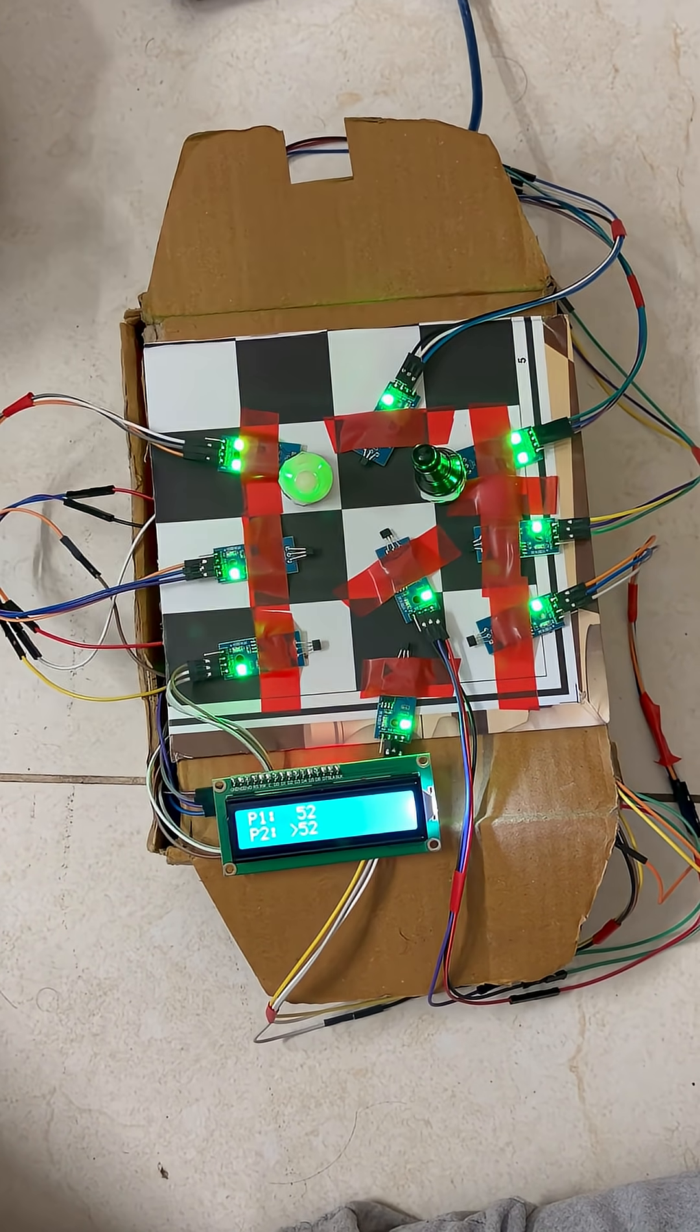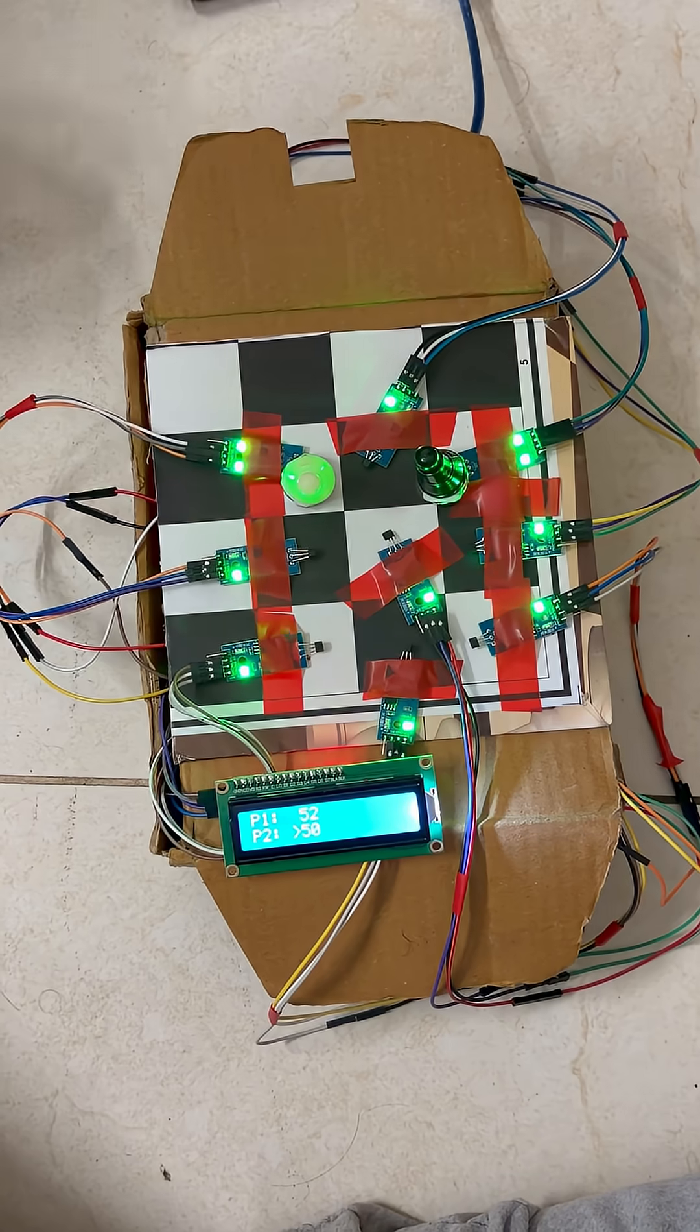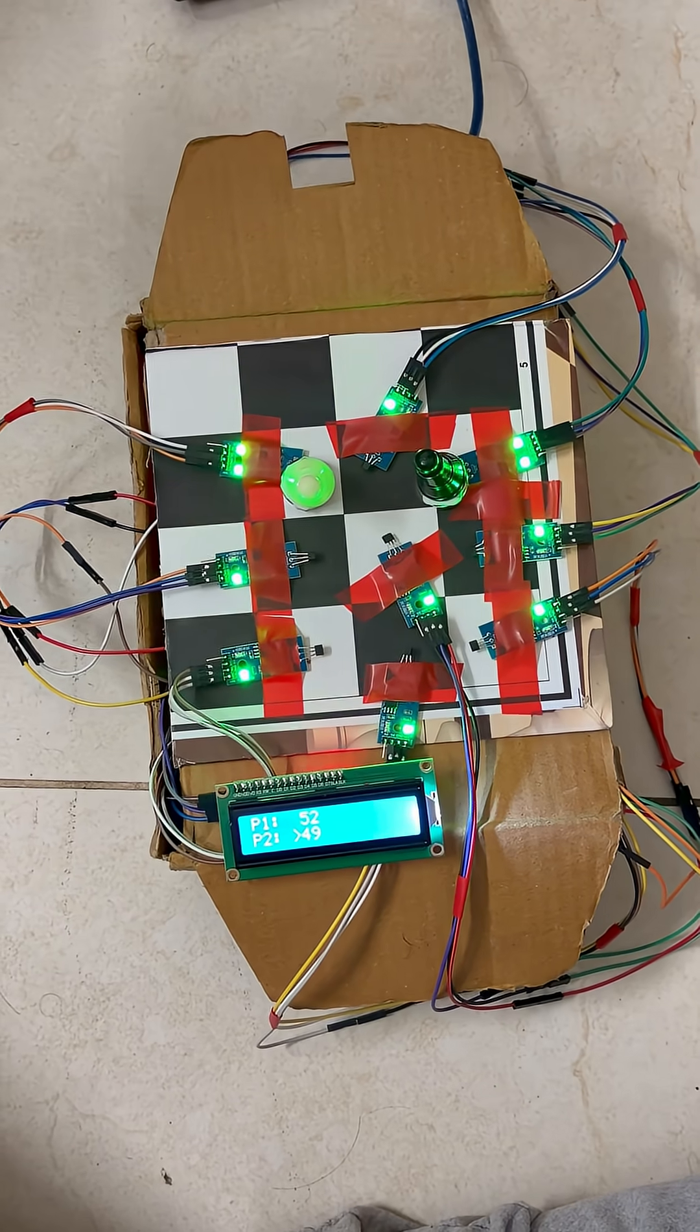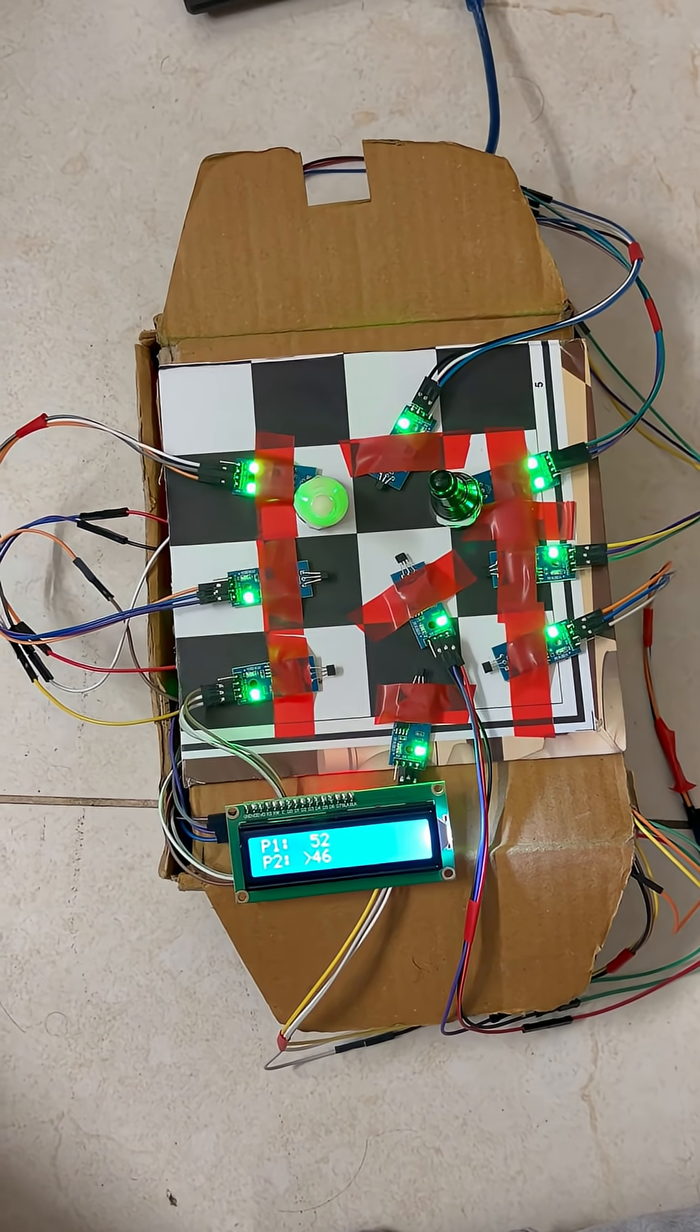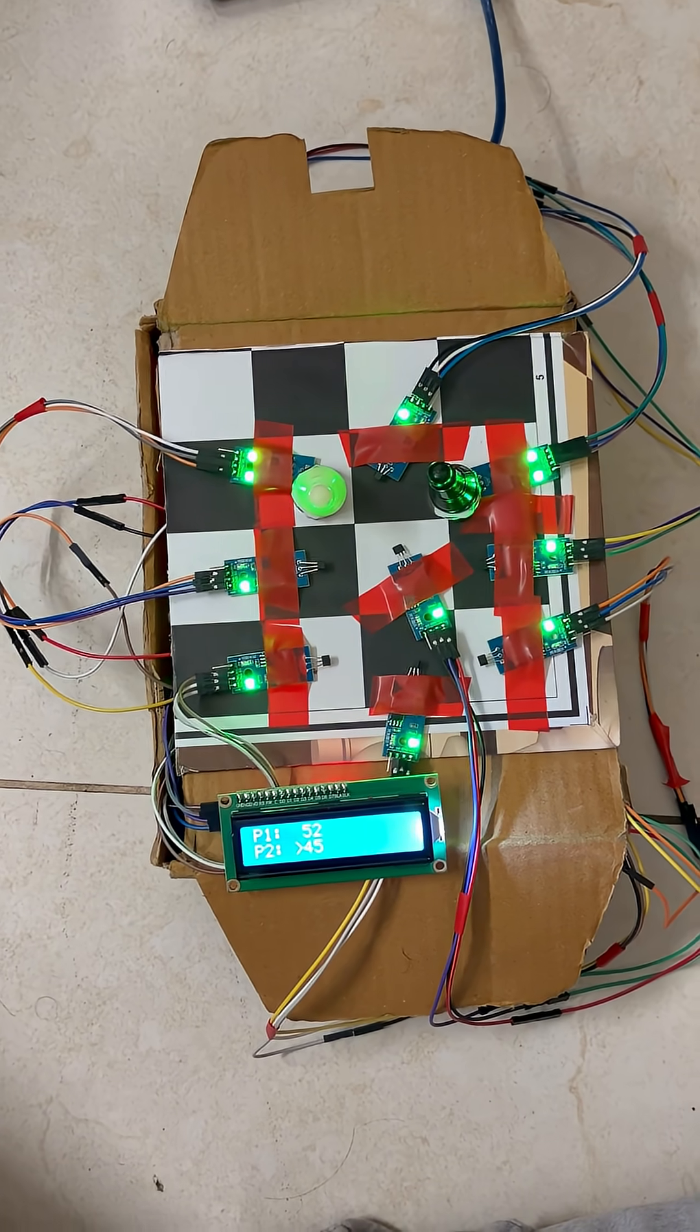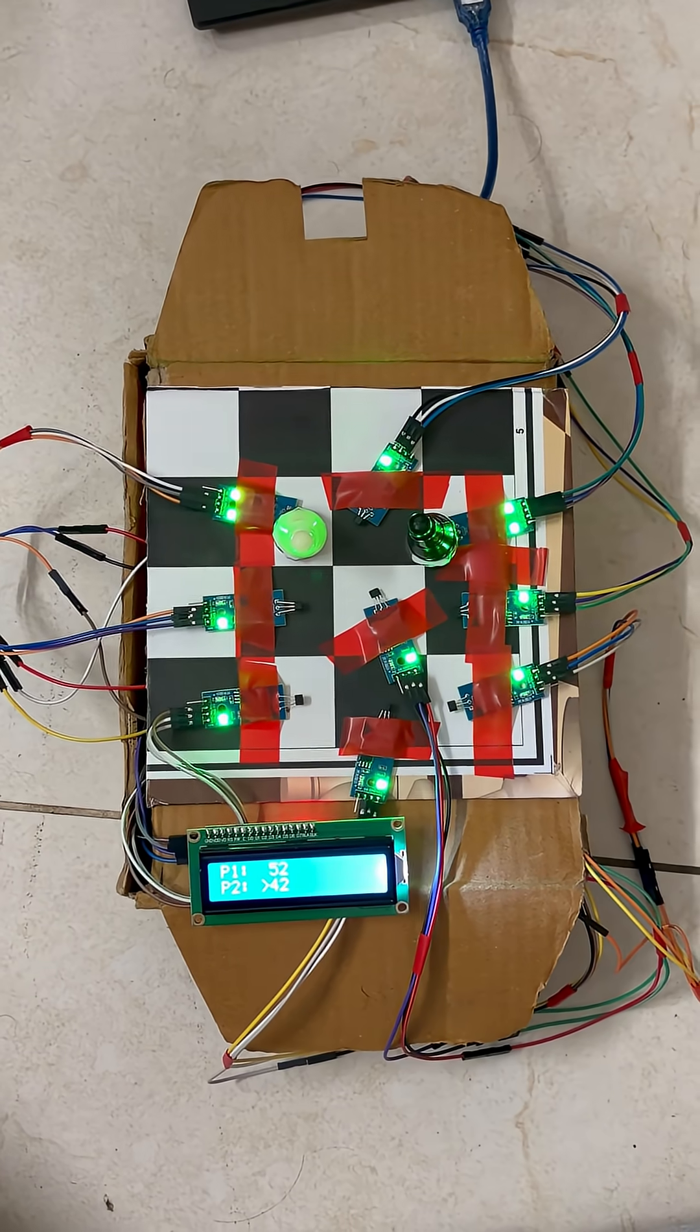When the black player, player 2, completes their move, control passes back to player 1, and their timer resumes.